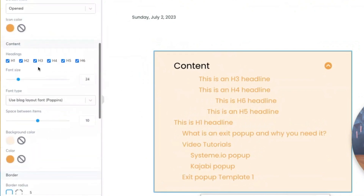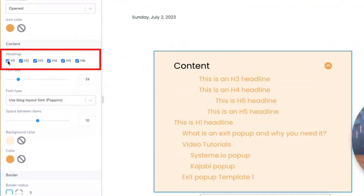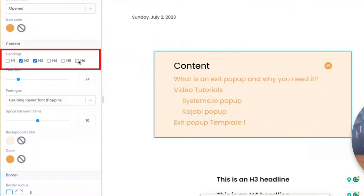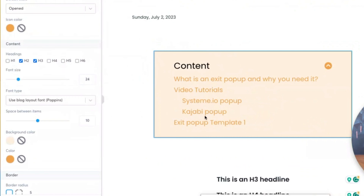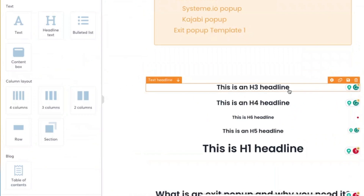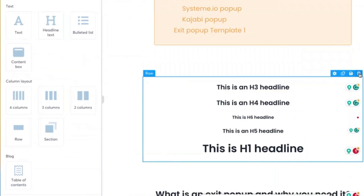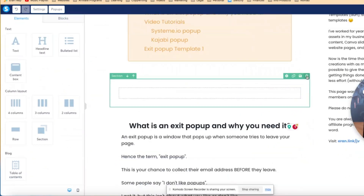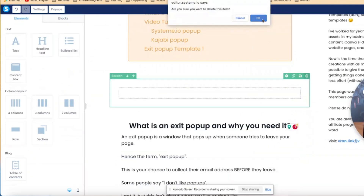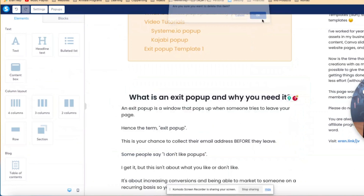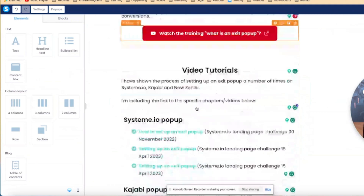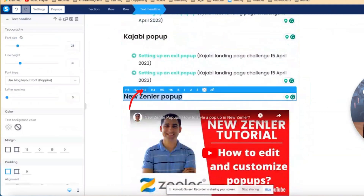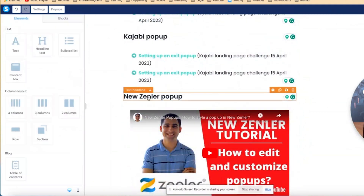Now, just before I wrap up, I'm going to remove the H1, H4, H5, and H6 test headlines because I don't want them - this is exactly how I want it. Then I'm going to delete this headline section because it's not necessary. And I'm going to go to the New Zendler one and make it H3, which is how I want it.